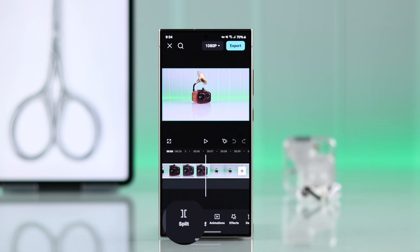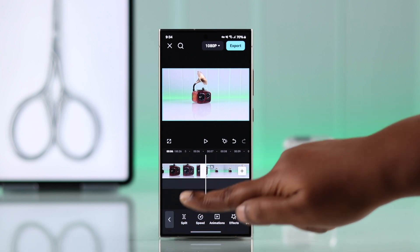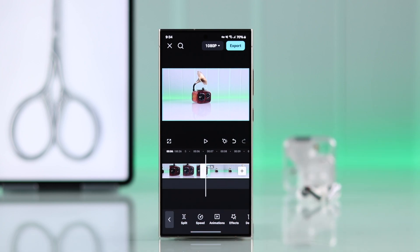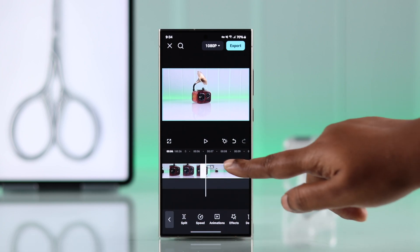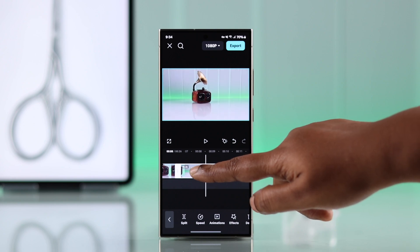Now just tap on your video, and then from the bottom tools, tap on Split. Our cut-out start time is selected.